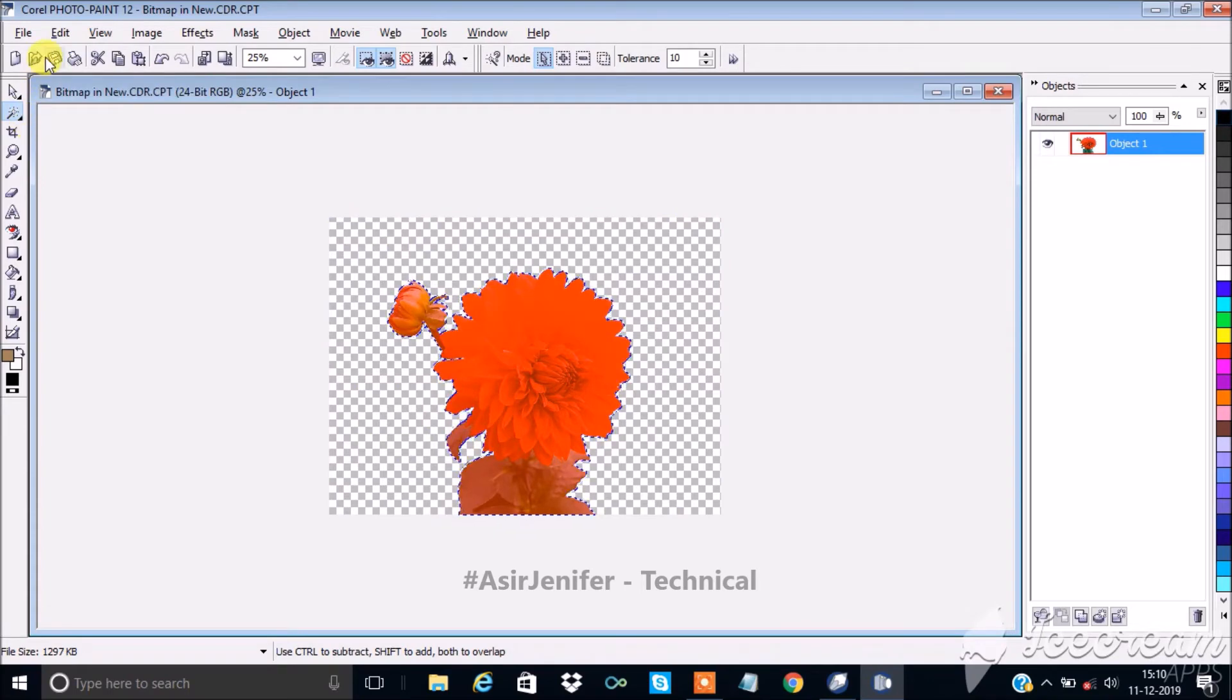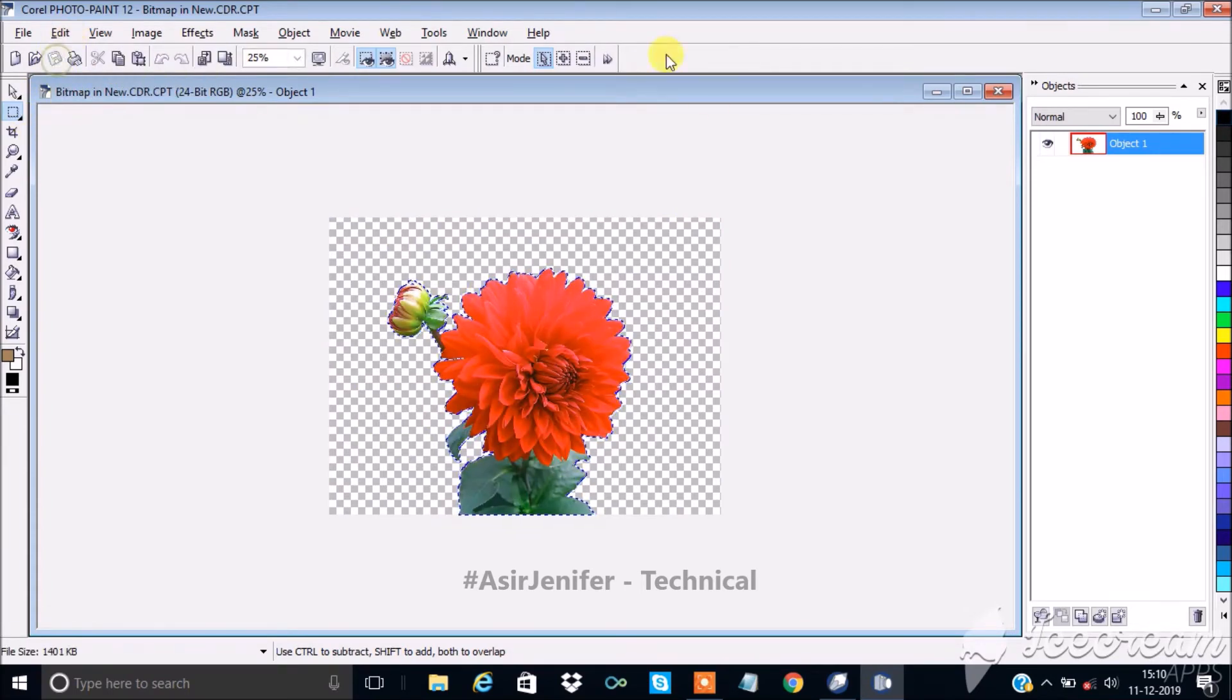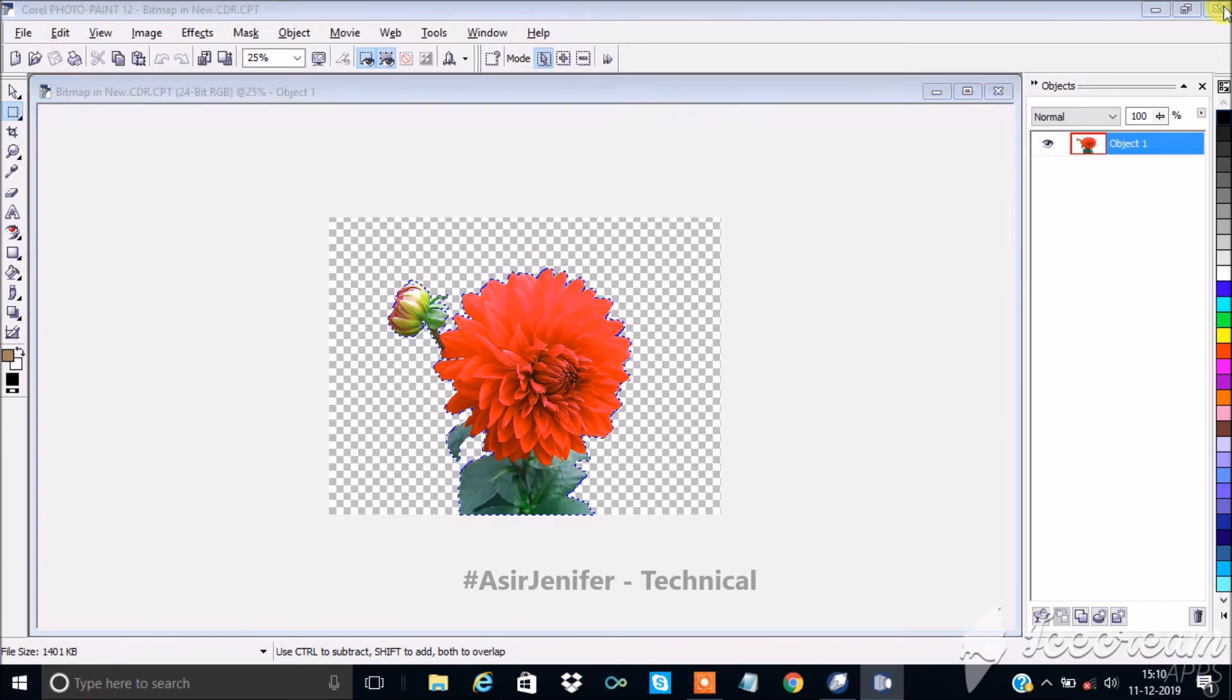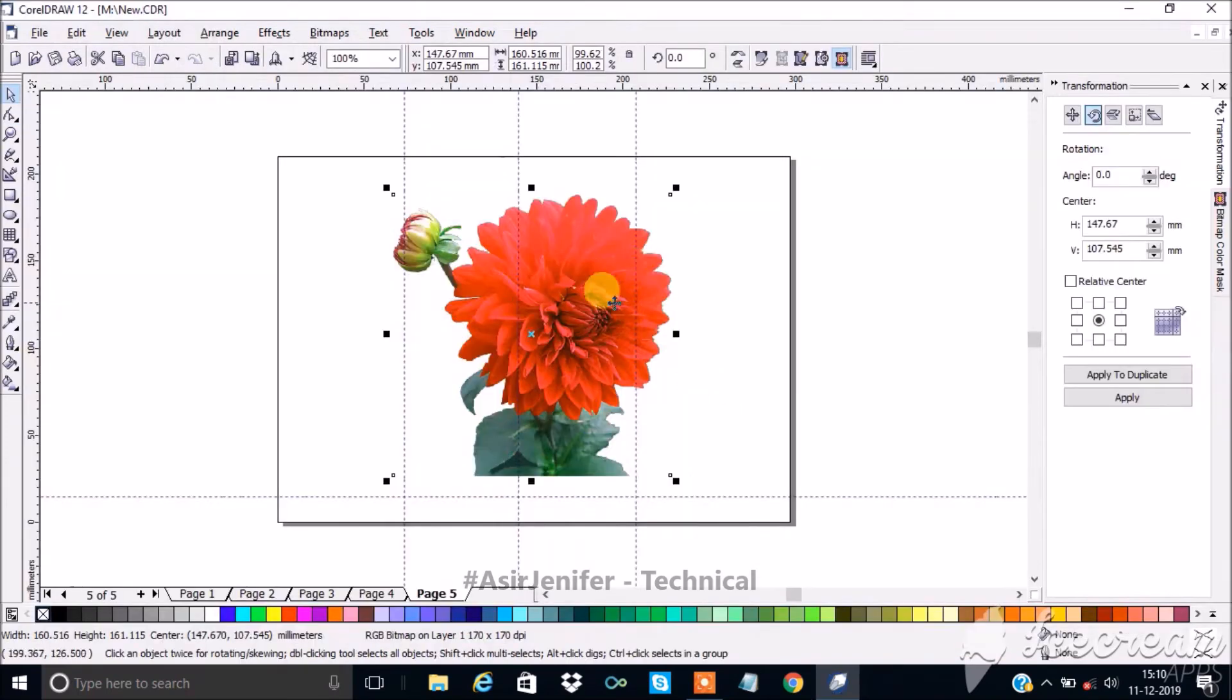After clearing the background, save the image so that the changes will reflect in the CorelDRAW work area. Now select the image edited.